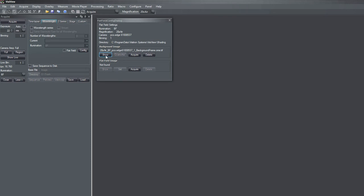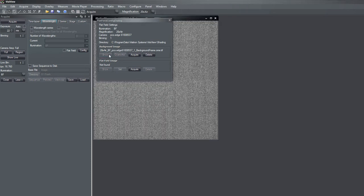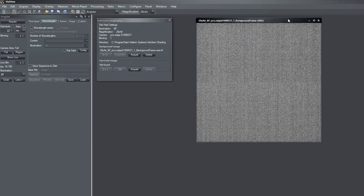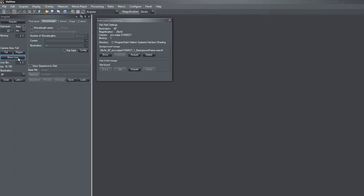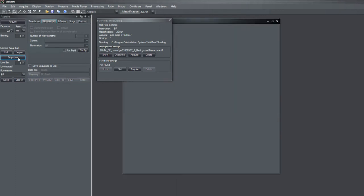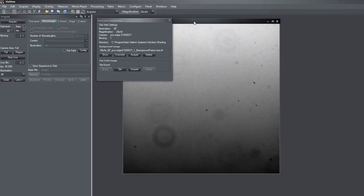So if it closes, I have the possibility to show it again. And for the flatfield, I need my sample and I need the proper settings, exposure time and the proper condenser settings which I will use later for imaging.